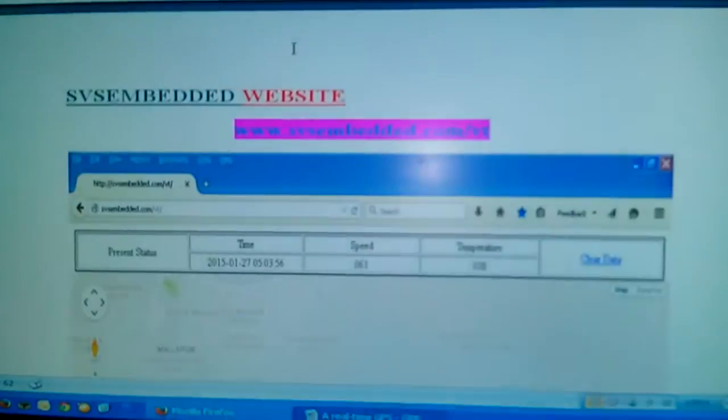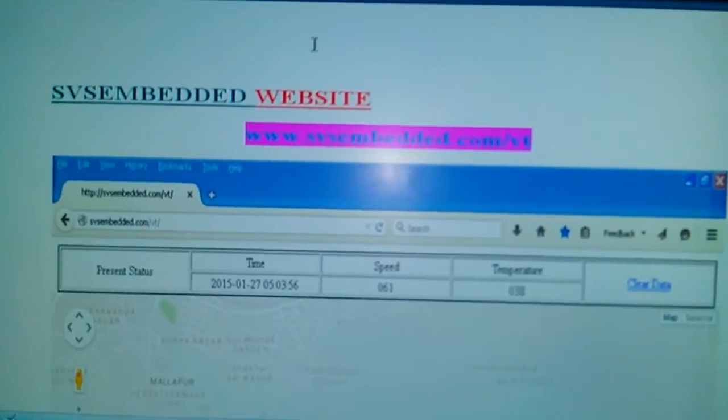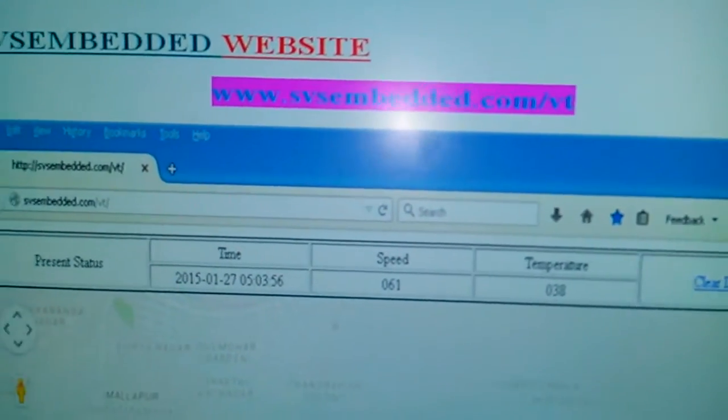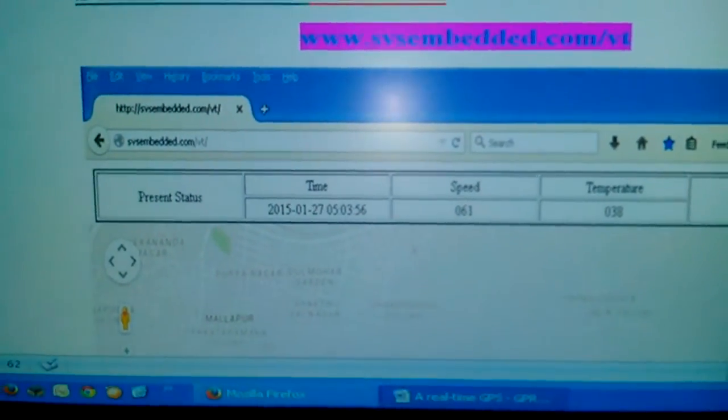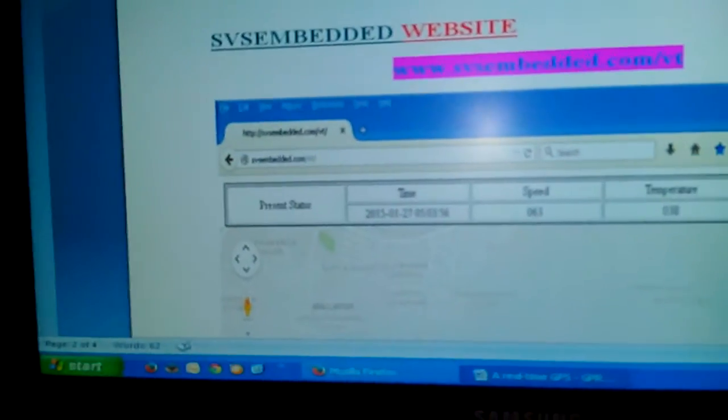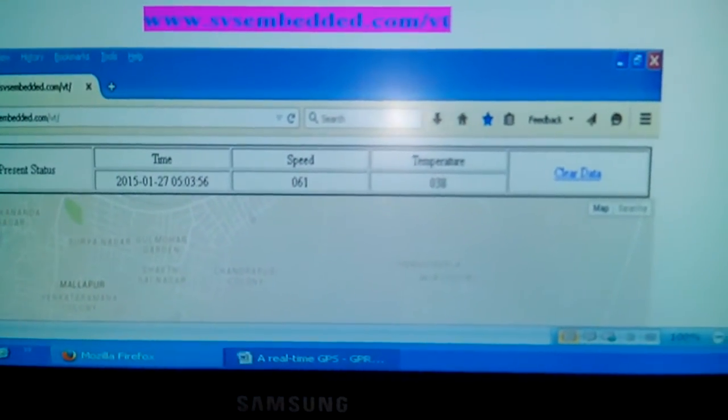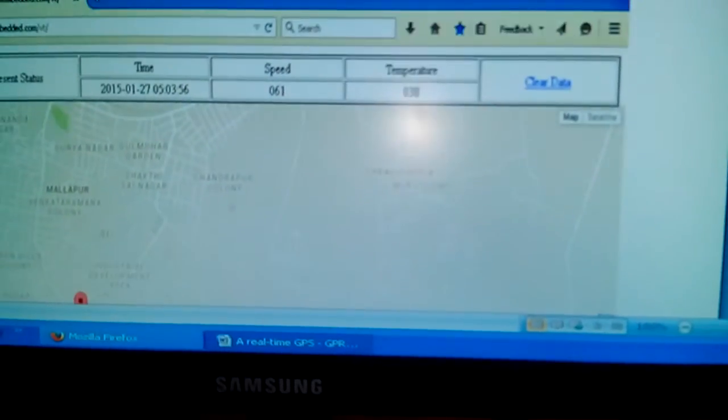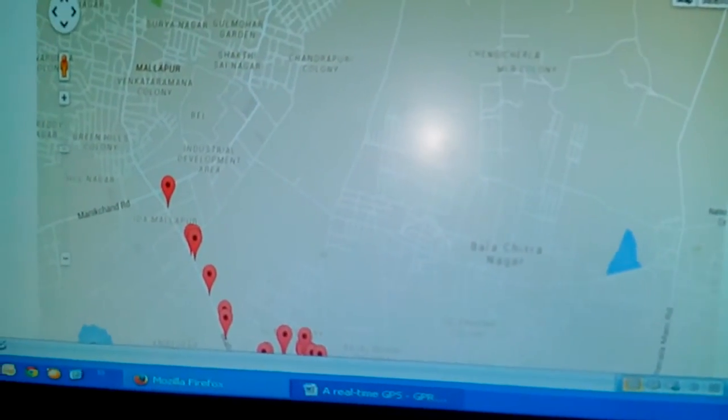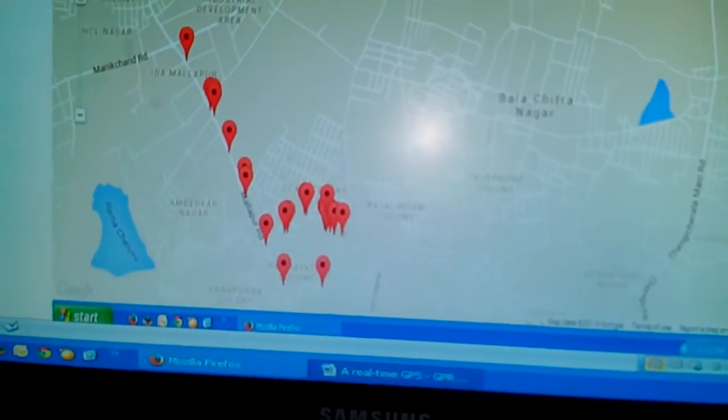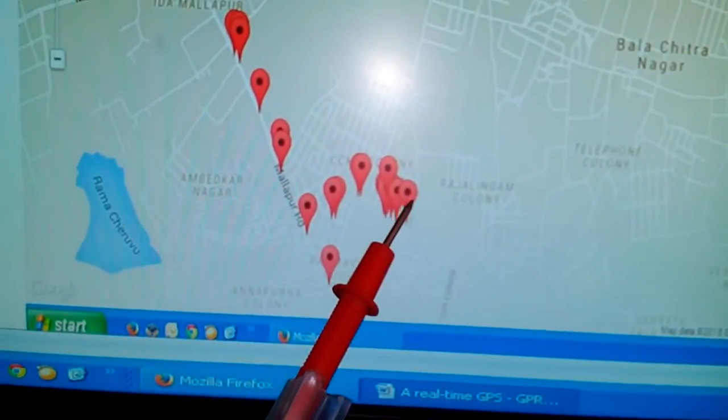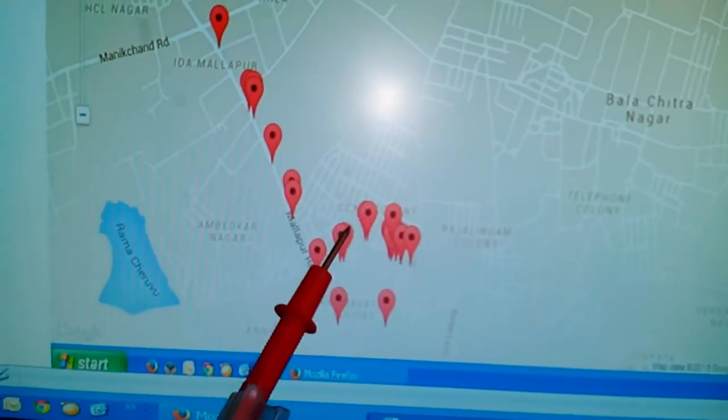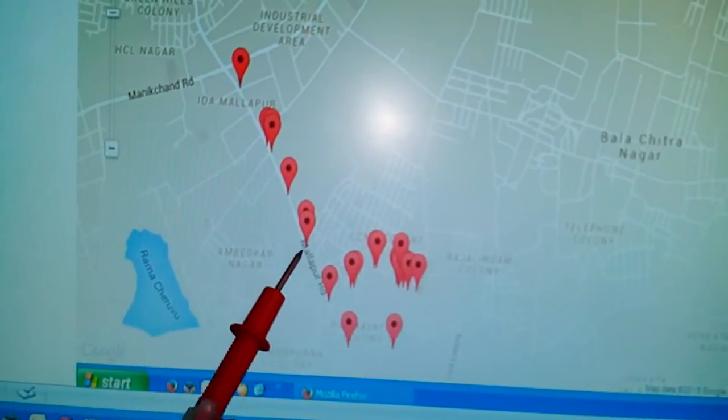We designed the website svsembedded.com/vt which shows the present status, time with respect to speed and temperature. We can clear the data and it will update the data onto the Google Map where the vehicle is moving.